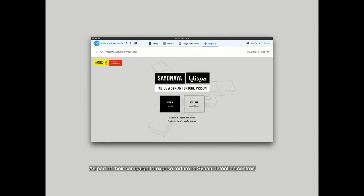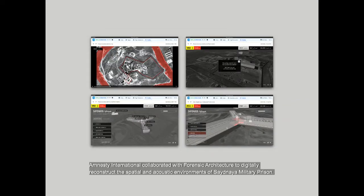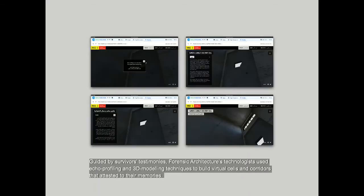As part of their campaign to expose torture in Syrian detention centres, Amnesty International collaborated with Forensic Architecture to digitally reconstruct the spatial and acoustic environments of Seidnaya Military Prison. Guided by survivors' testimonies, Forensic Architecture's technologists used echo profiling and 3D modelling techniques to build virtual cells and corridors that attested to their memories.